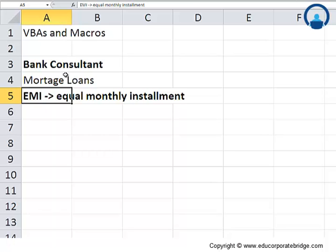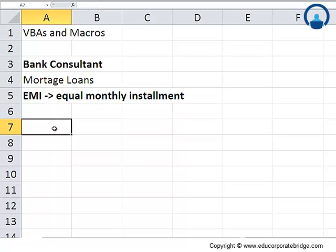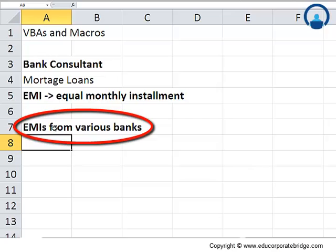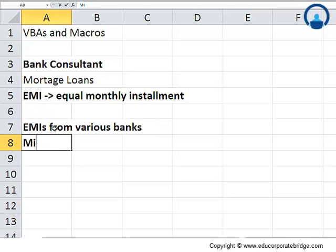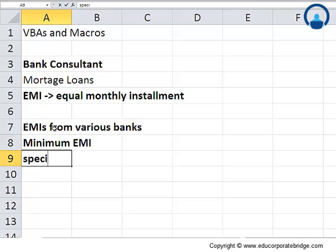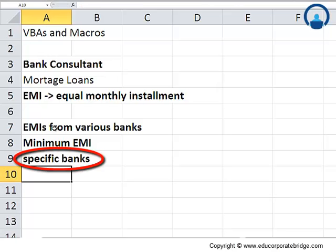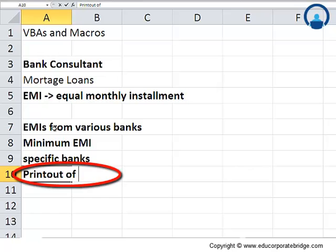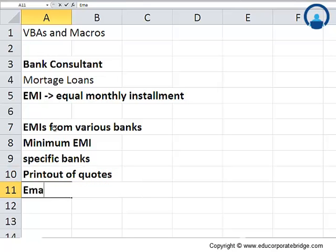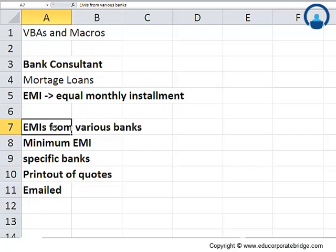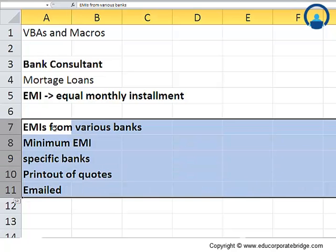Now think about the various communications between the bank consultant and the clients. The bank consultant will advise clients on the EMIs from various banks. The client may be interested in knowing what is the minimum EMI, or may be very keen on taking loans from specific banks. He may want a printout of the quotes, or maybe he may want it to be emailed across. These are some kinds of transactions or conversations with the client that a bank consultant may have.